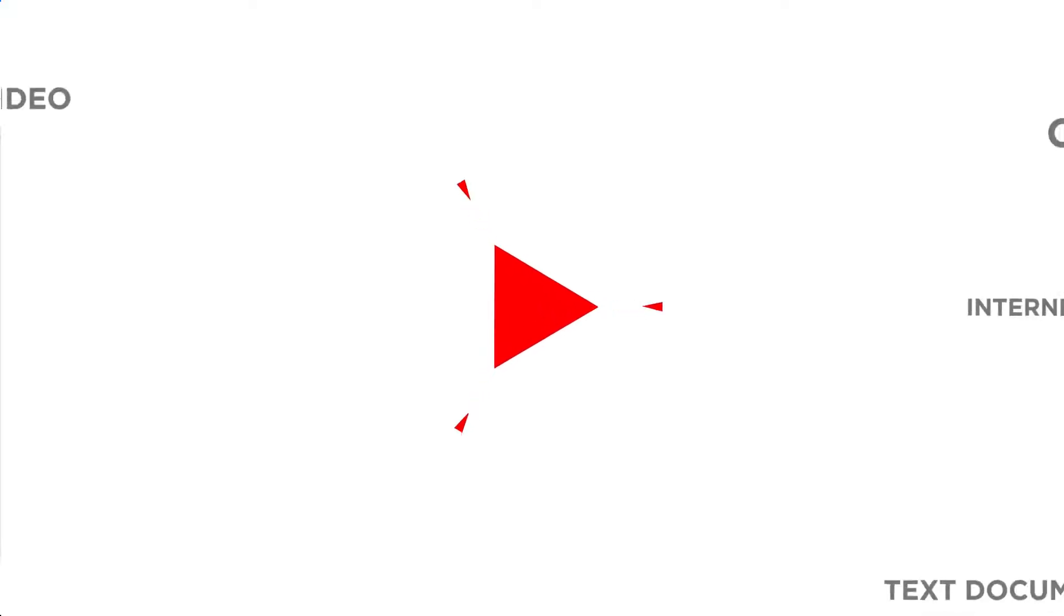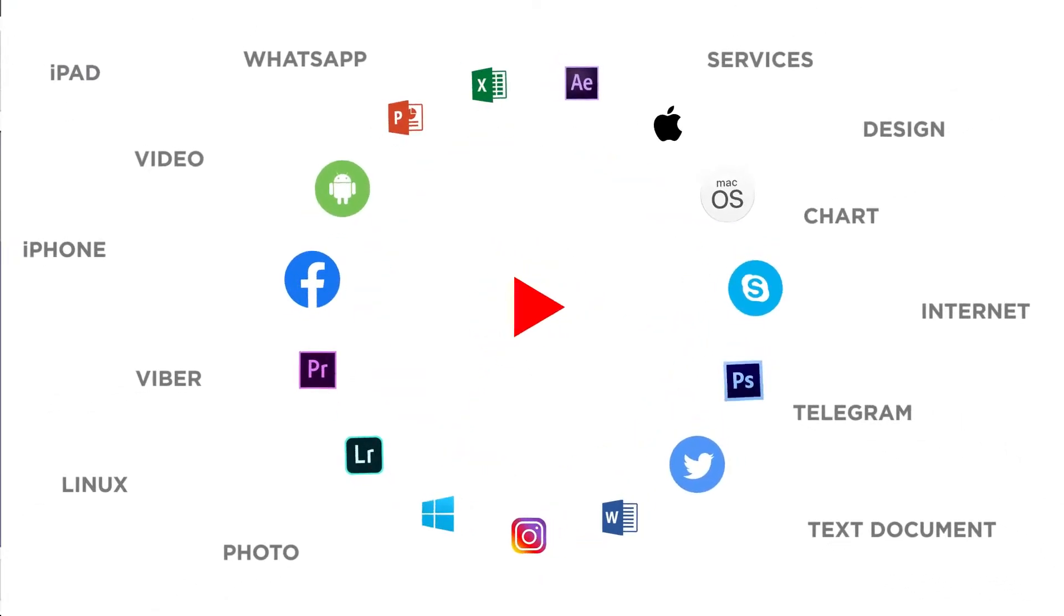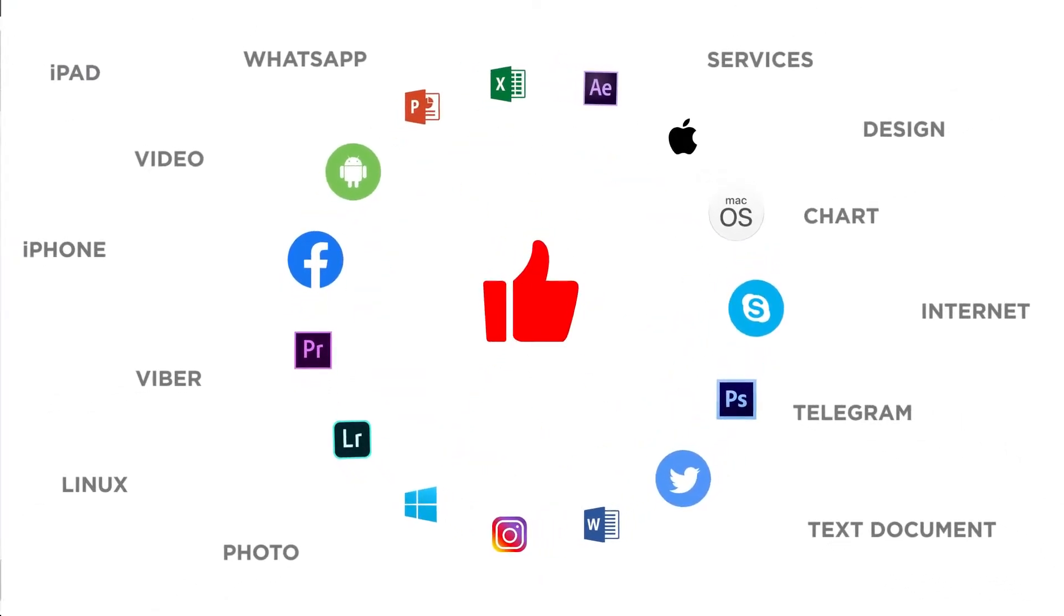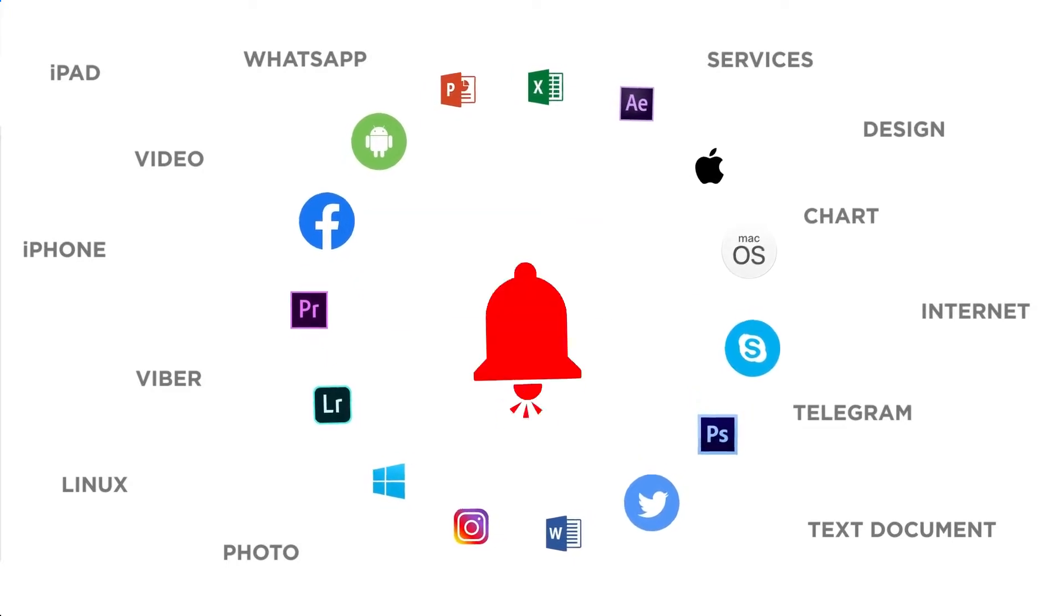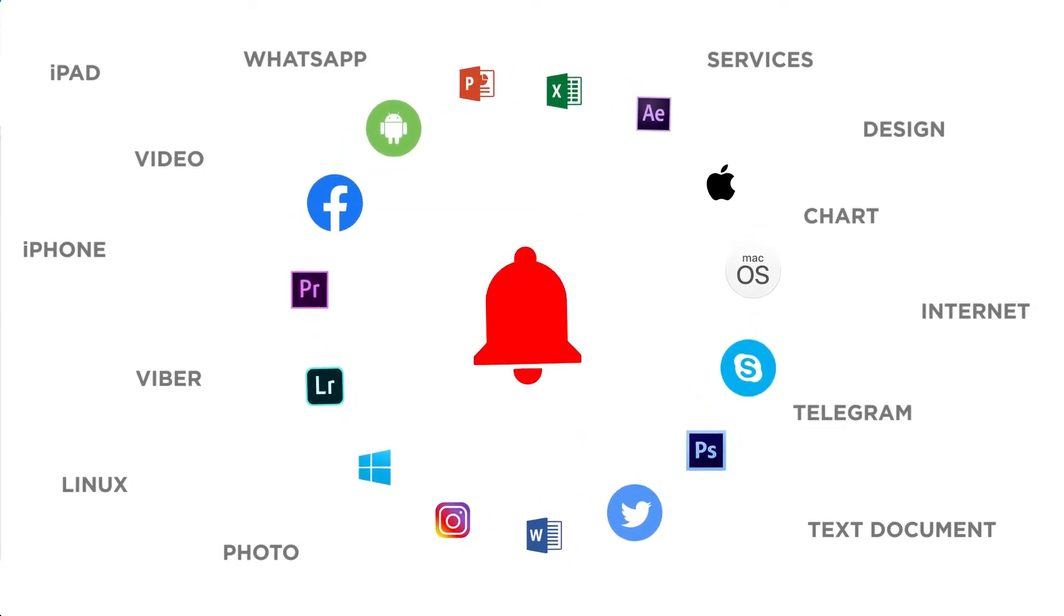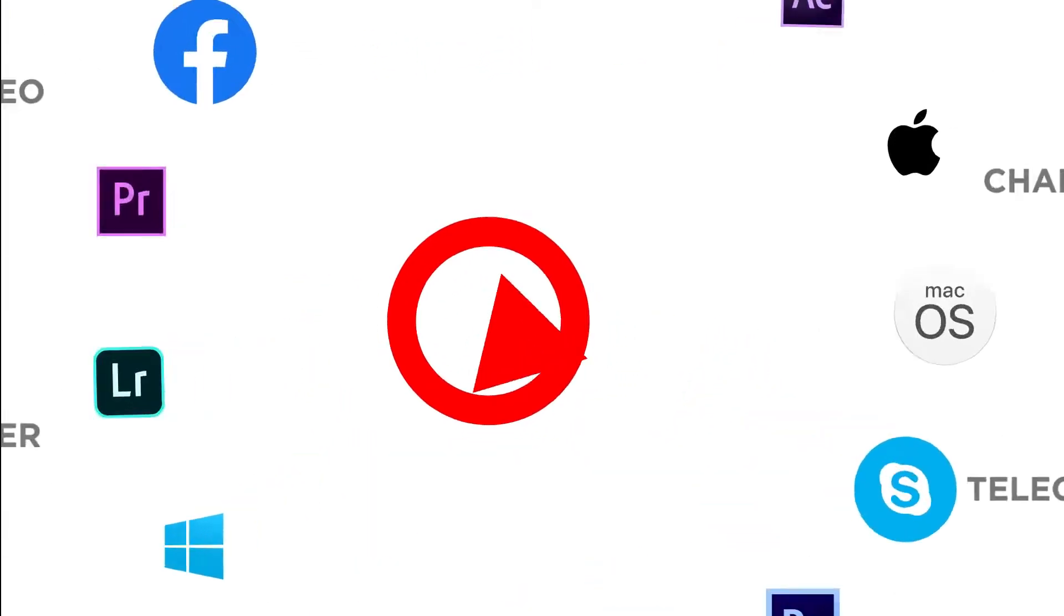Thanks for watching. If you liked this video, don't forget to give it a thumbs up and subscribe to our channel. Make sure to press the bell button to be the first to know about our new videos.